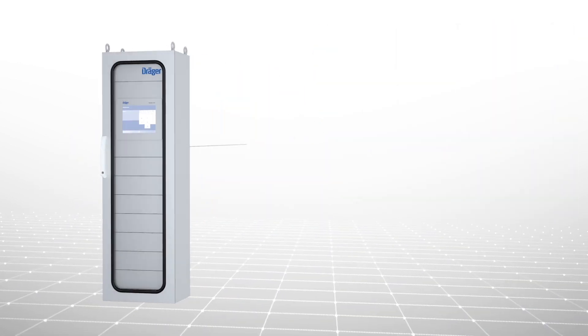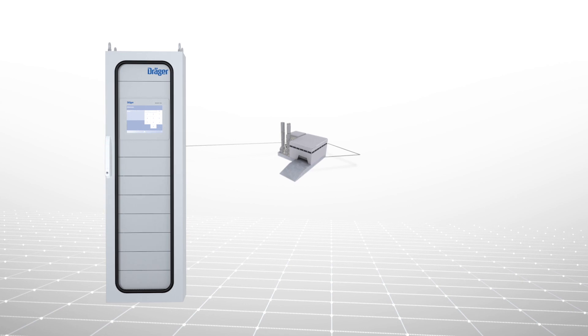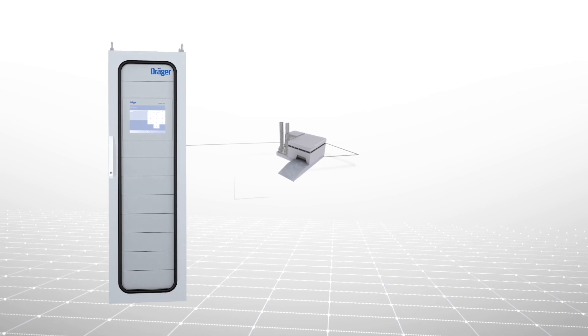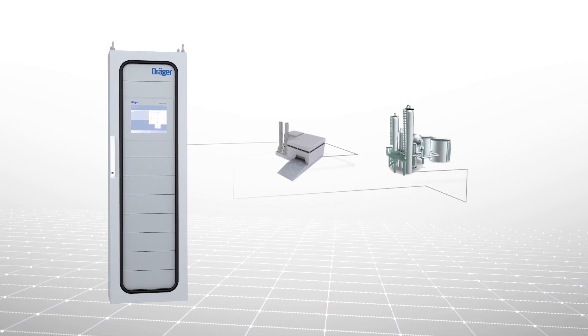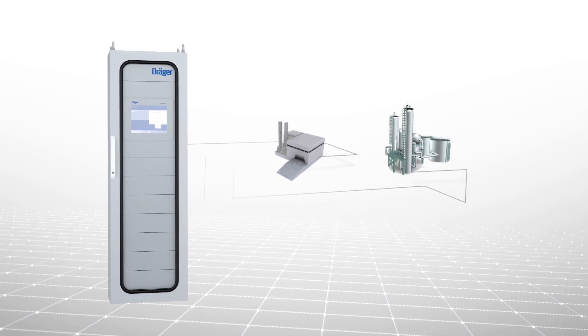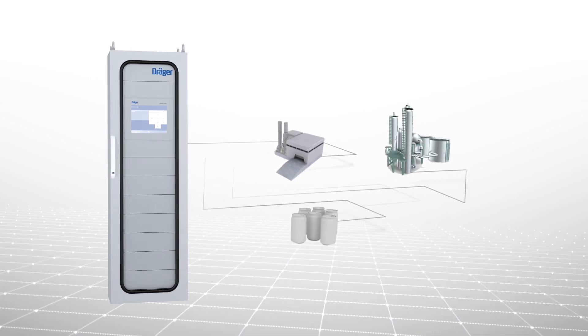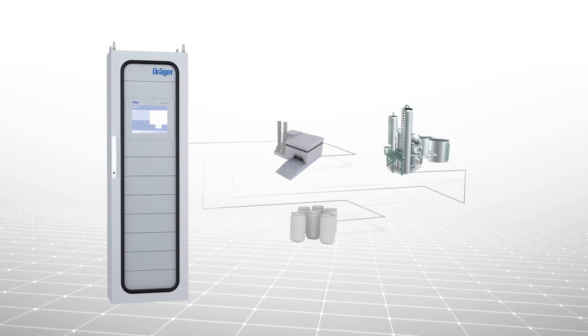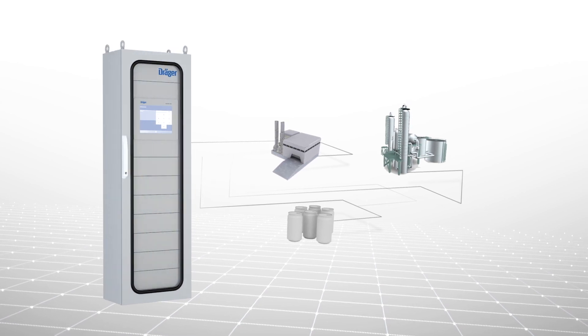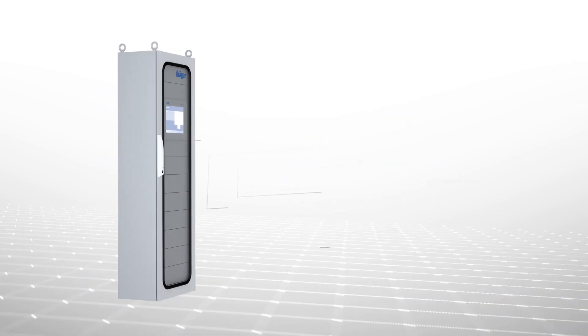The Regard is well-suited for chemical plants, refineries, food and beverage facilities, pharmaceuticals, and a multitude of other industrial and manufacturing facilities.